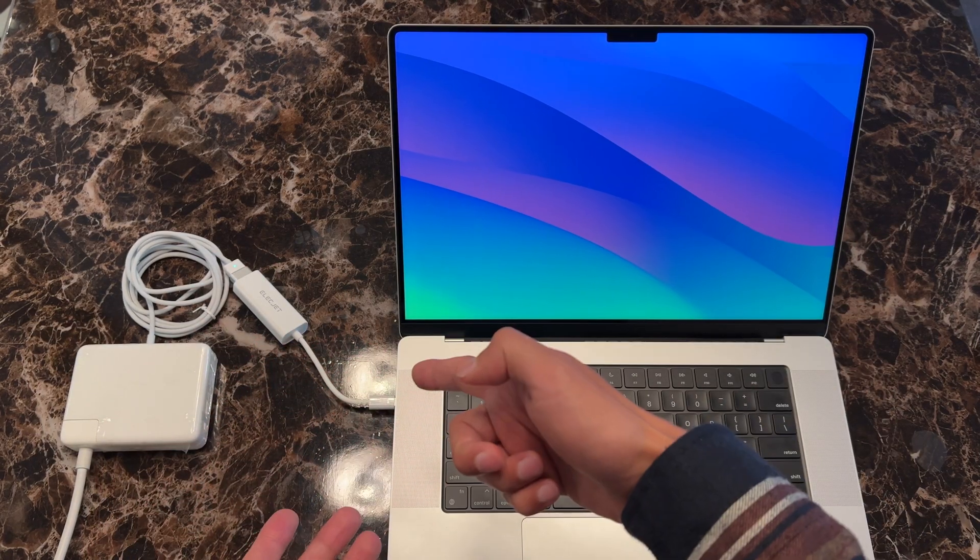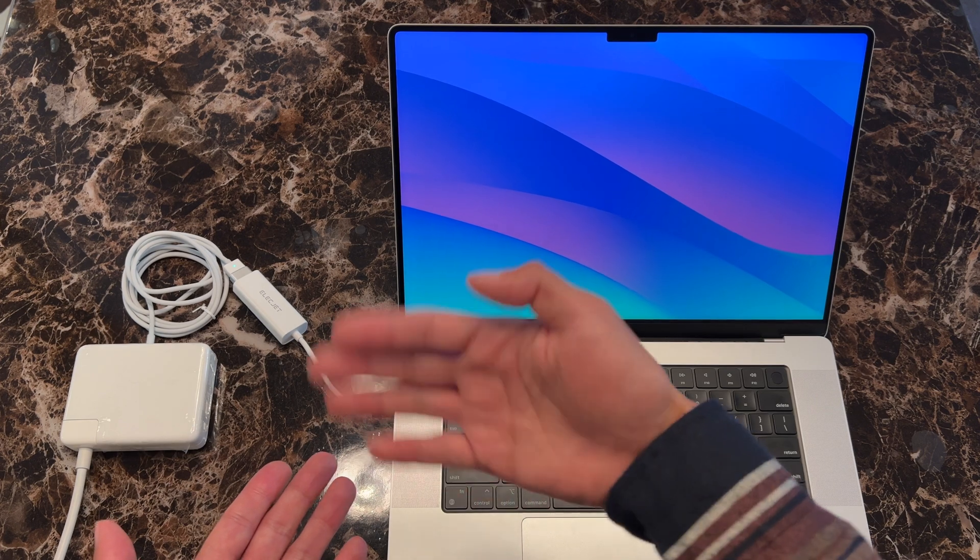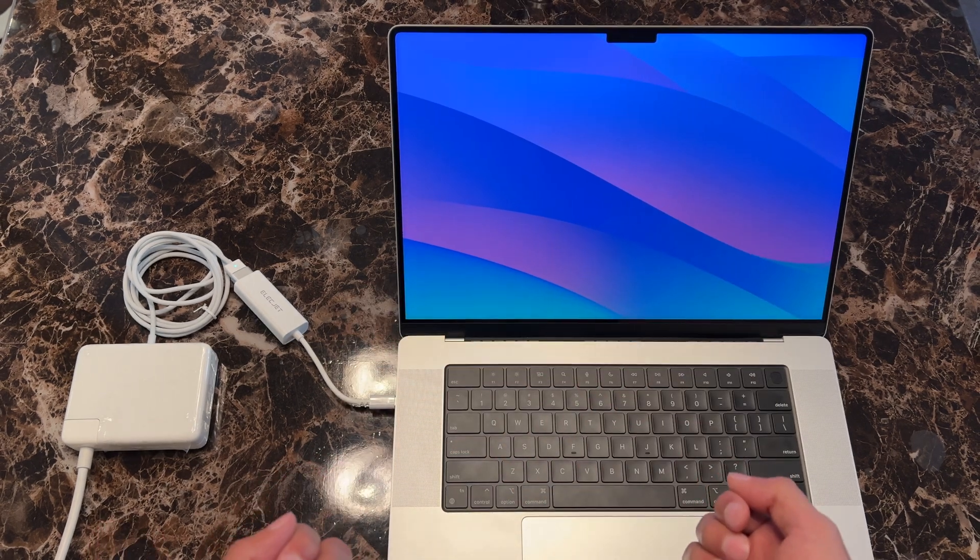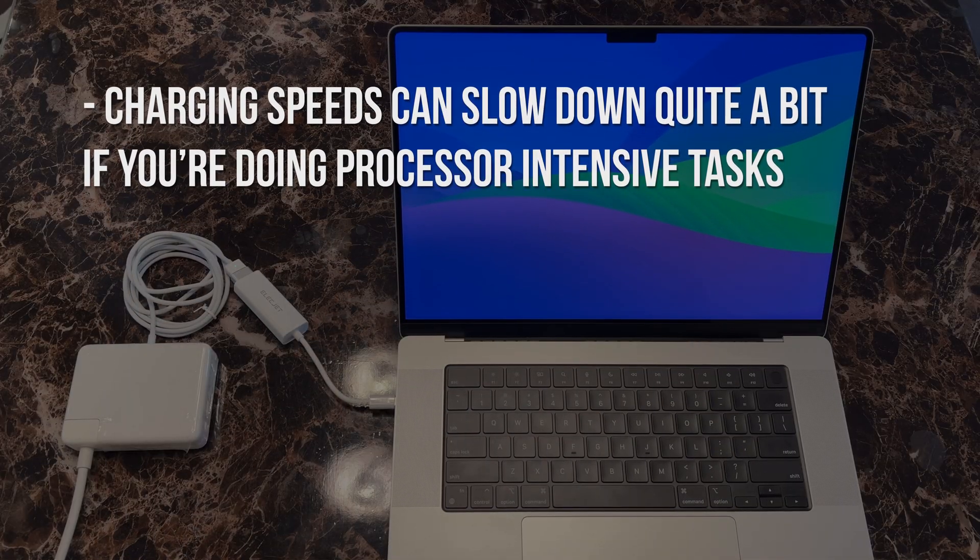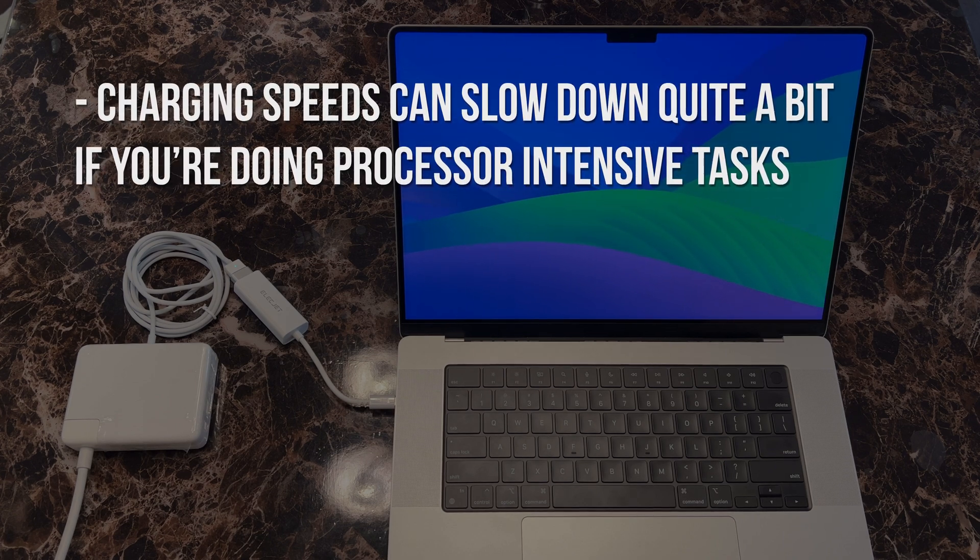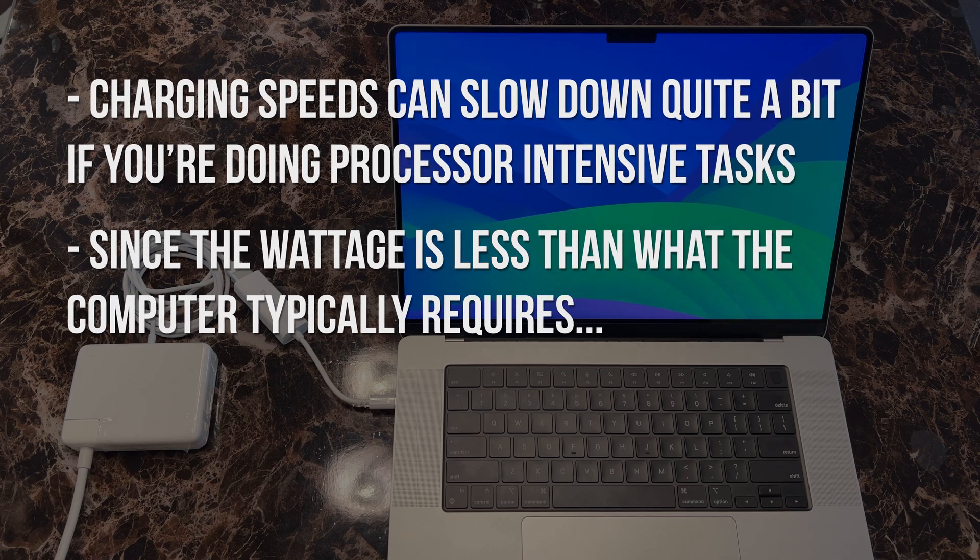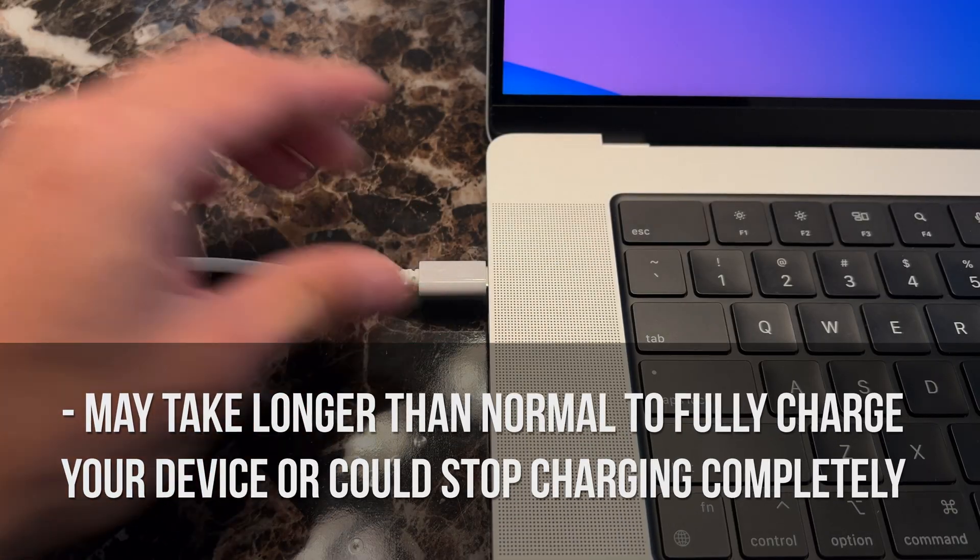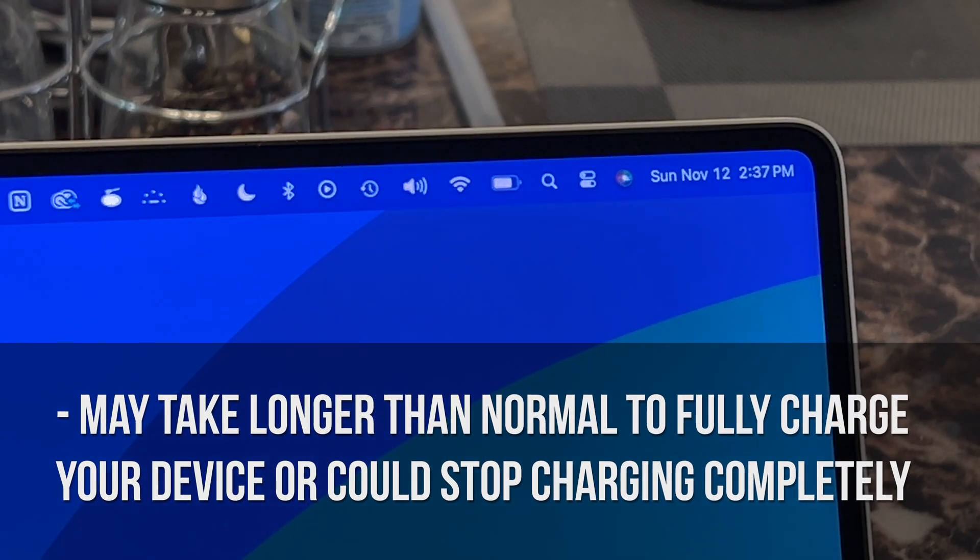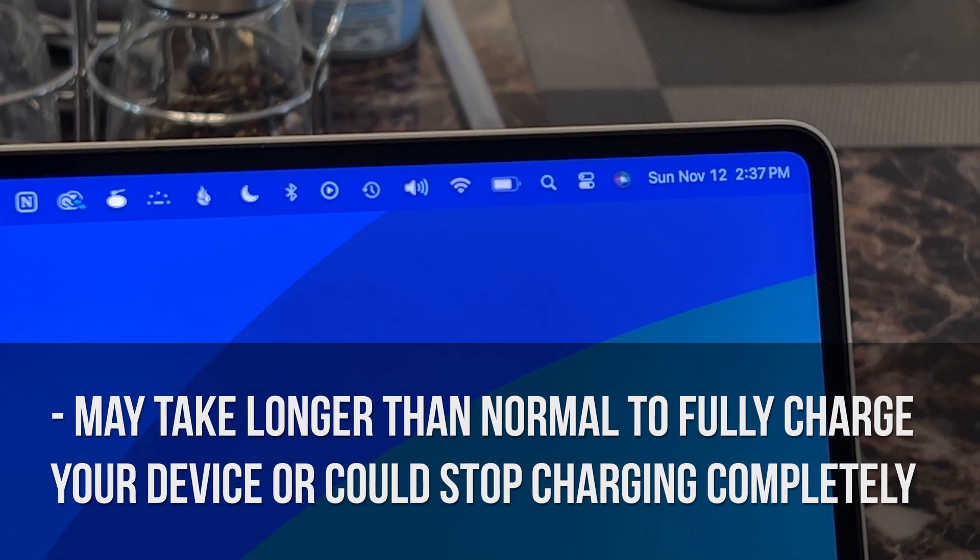Seeing that it still works, I think this can still be better than nothing, especially if you're in a pinch. One thing to keep in mind is that charging speeds can slow down quite a bit if you're doing processor intensive tasks. Since the wattage is less than what the computer typically requires, it may take longer than normal to fully charge and the computer may even stop charging completely if you're doing quite a bit of work.